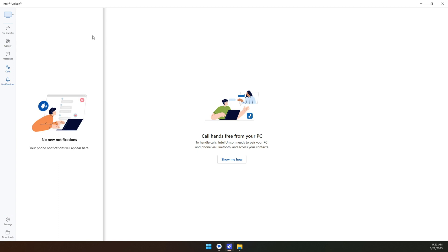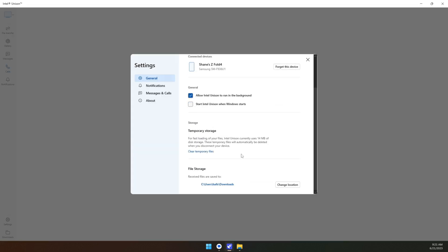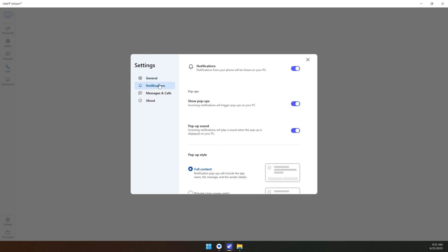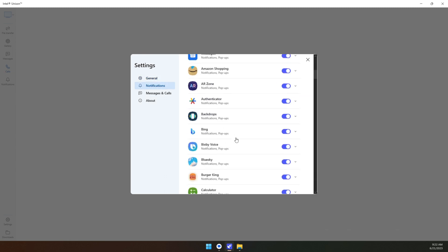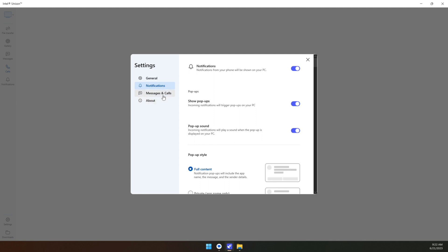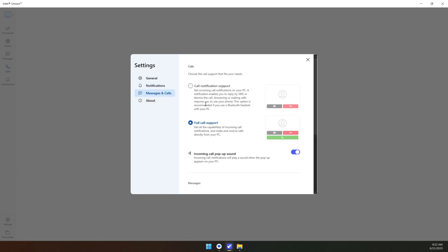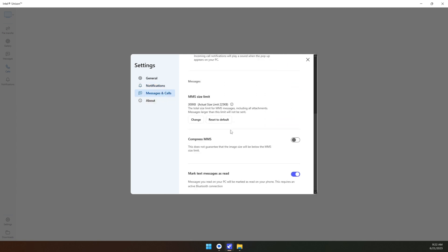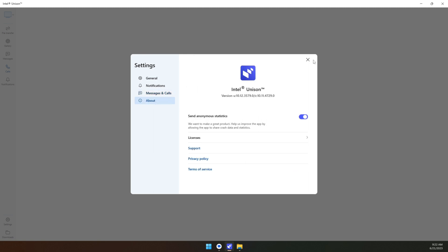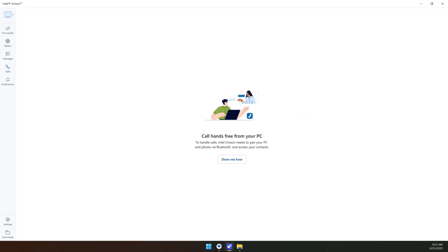Under settings there's not a whole lot that you can change with it. Pop-up notifications, pop-up sounds, you can customize what apps are sending notifications, customize a little bit with the calls and things like that, MMS size limit, compress MMS which we don't want to do. And that's really about it. It's a fairly simple device to be honest with you, but it seems to do the job pretty well, at least as well as Phone Link.